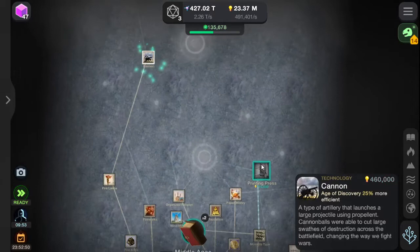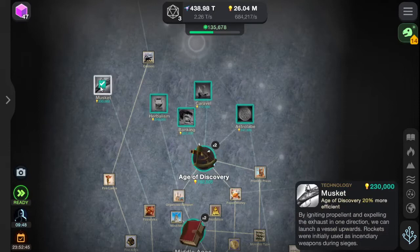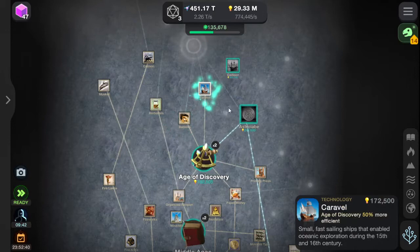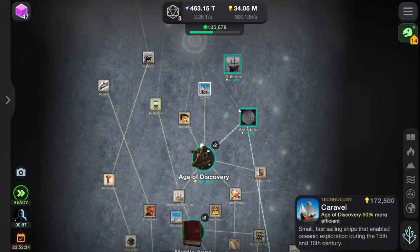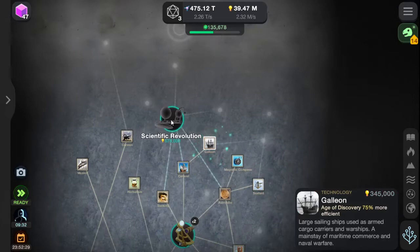Printing press for the Age of Discovery. Muskets — where muskets? Banking. Astrolabe. Sextant. Galleon. Magnetic compass. The scientific revolution.